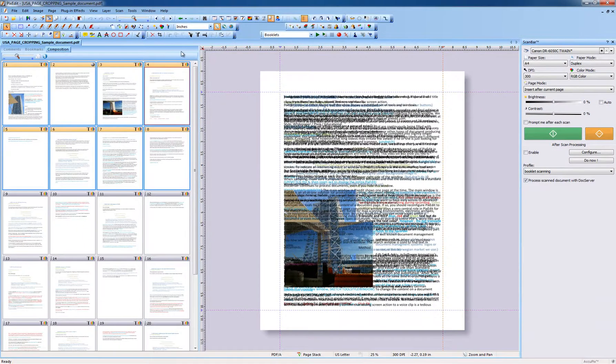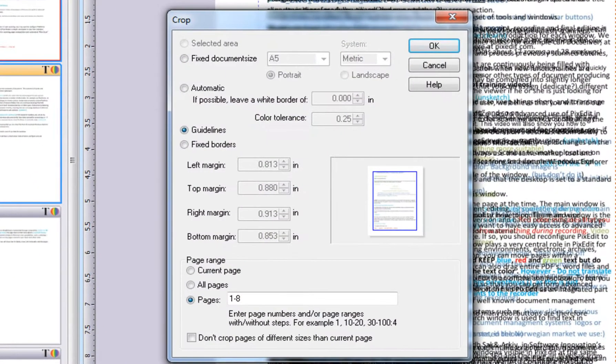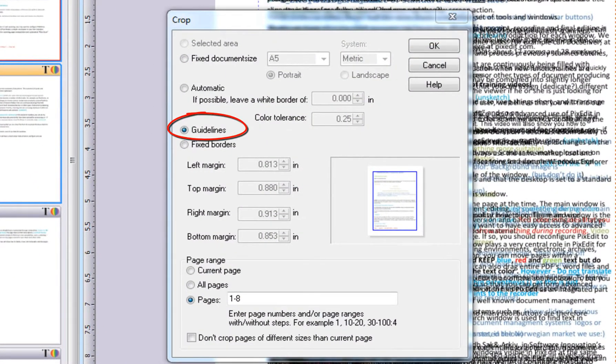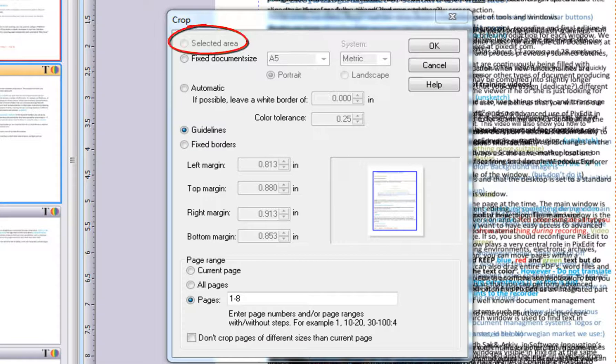Click the Crop button to display the Crop Dialog box. Since we inserted guidelines to indicate where to cut, the Crop Dialog will offer cropping using the position of your guidelines. If we, for example, had dragged out an area instead, the selected area would be the default choice for cropping.